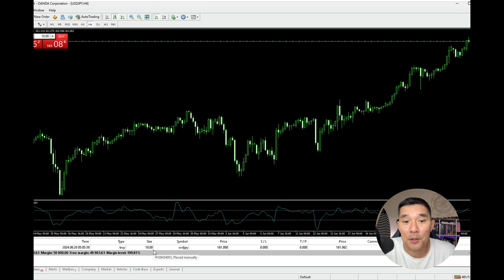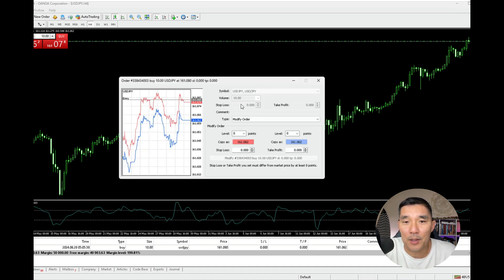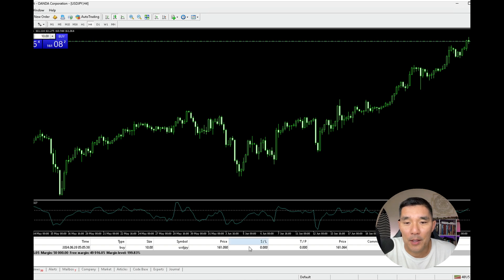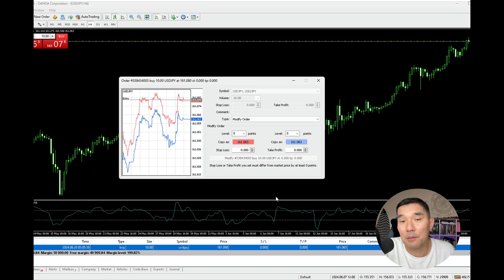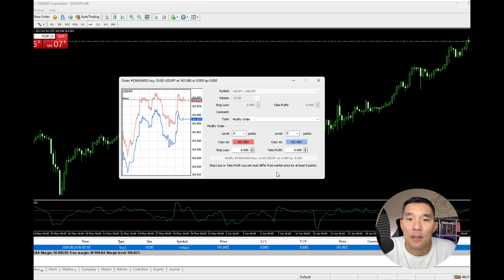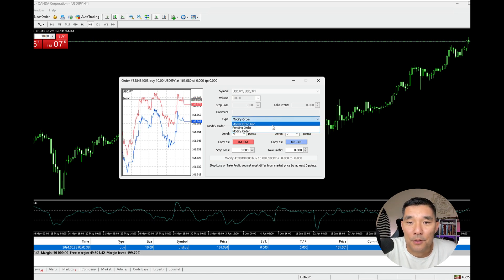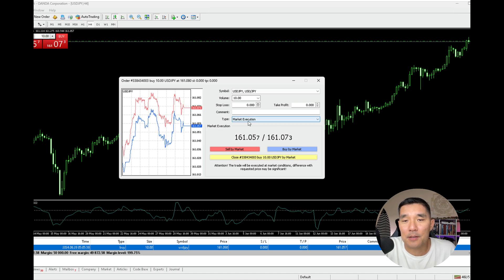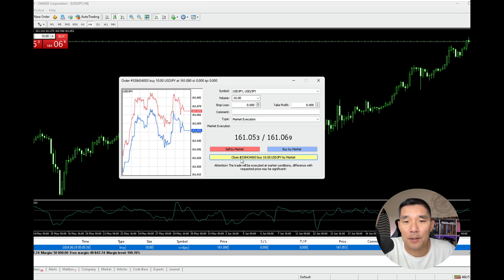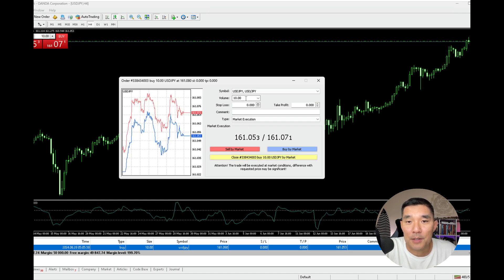Now if I want to do a partial close on this, there are two things I can do. Number one, I can just double click on this line on the chart and that will bring up this order screen. Or I can right click on the actual order on the trade tab and go to modify or delete order — it'll get you to the same place. So now what you're going to do is go to market execution, and once you select market execution you have this yellow bar down here which allows you to close part of the position.